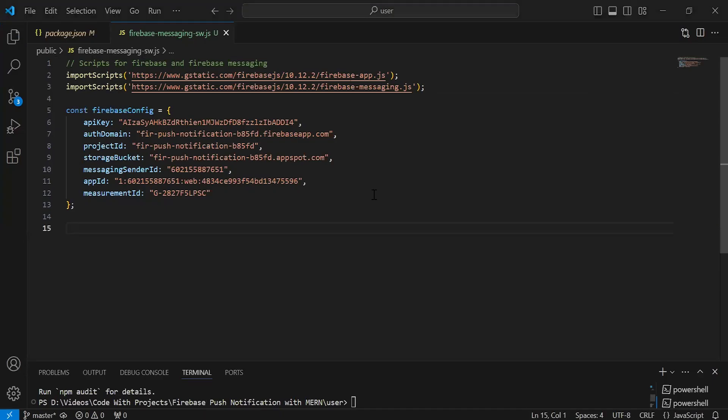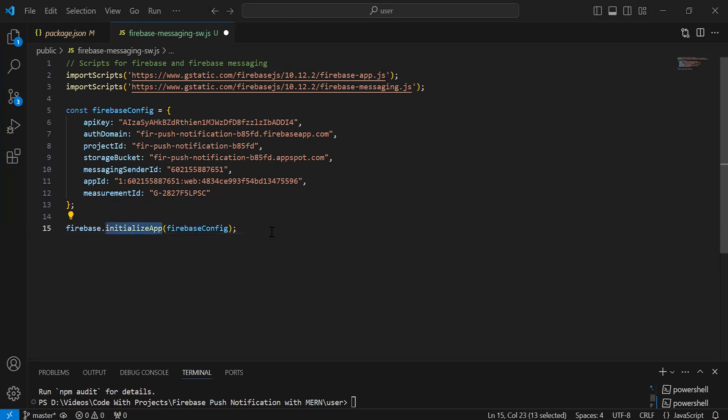After this, I'm going to initialize the Firebase app. We have to pass the Firebase config to the argument of the initialize app method. After initializing the Firebase app, we have to retrieve the messaging from Firebase.